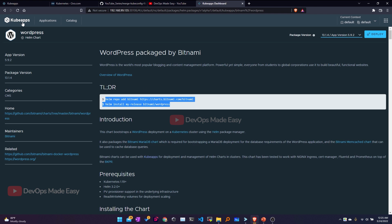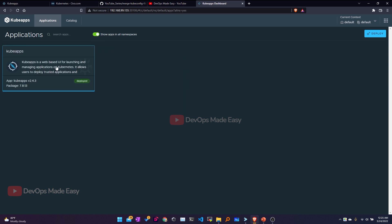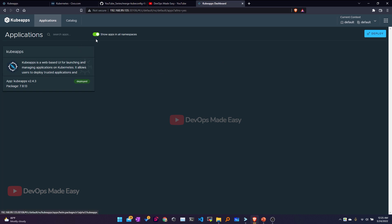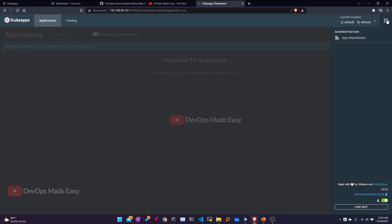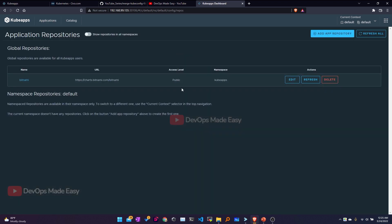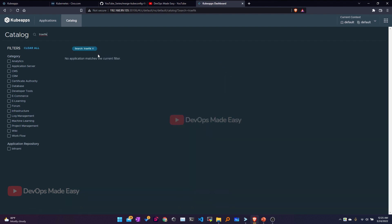Before deploying, let's explore other options. On the main page there are currently no applications running. I can switch to all namespaces — there we only see KubeApps. To add a custom repository, I click the dots and select App Repositories. Currently the Bitnami Helm chart repository is added. To add a new one, I click Add Repository. Let's first go back to the catalog and search for Traefik, an ingress controller — it doesn't appear yet.